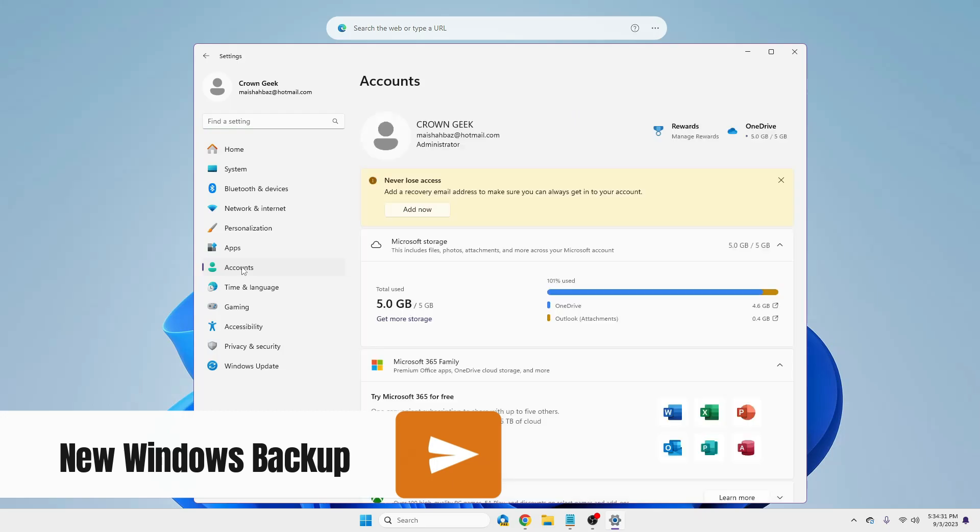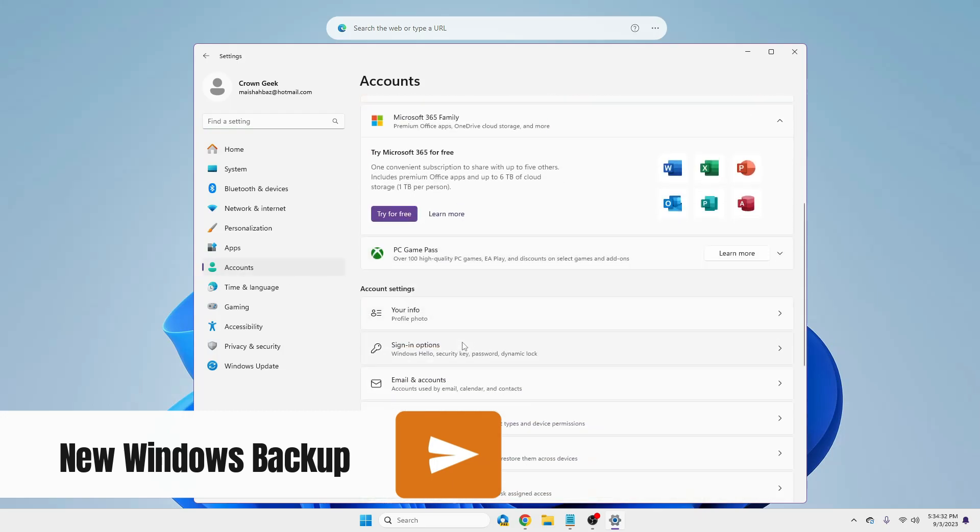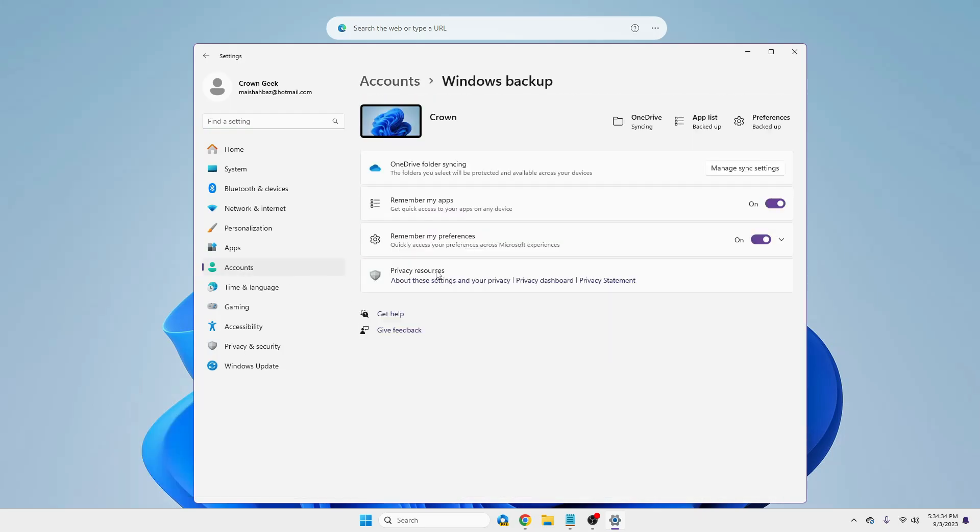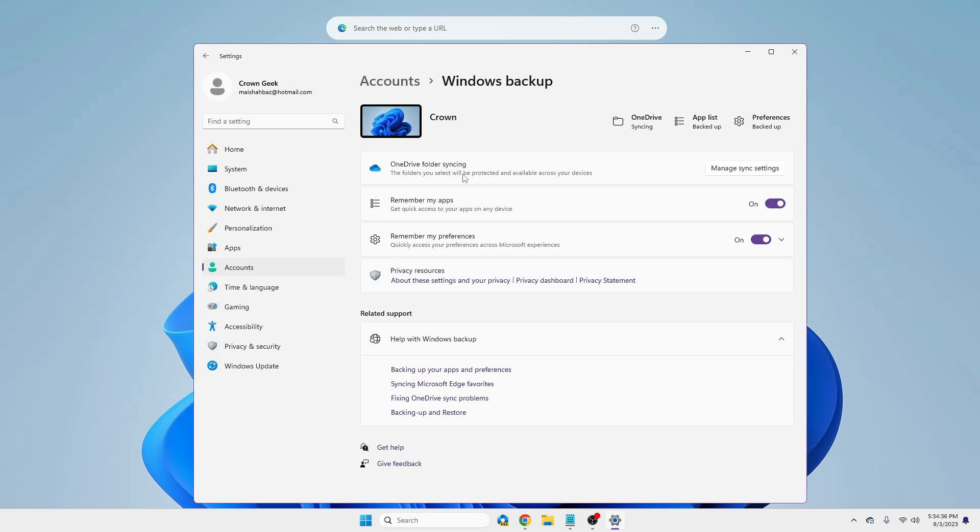So now you will be getting a new option here to back up your system settings, to back up your configurations, to back up your customization. So that it should be a complete backup now. Of course, this will be in your OneDrive, but at least it will be a useful feature for you.